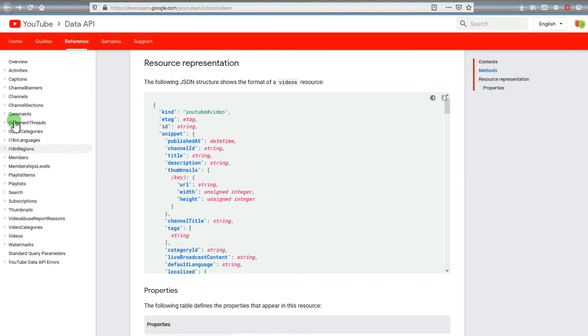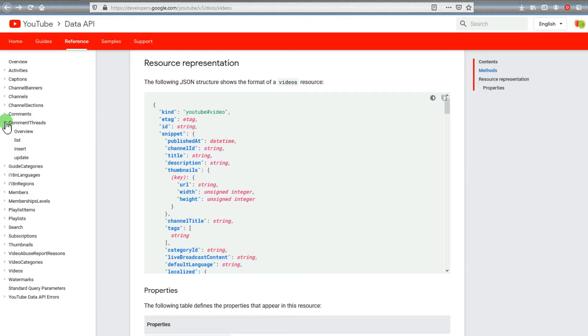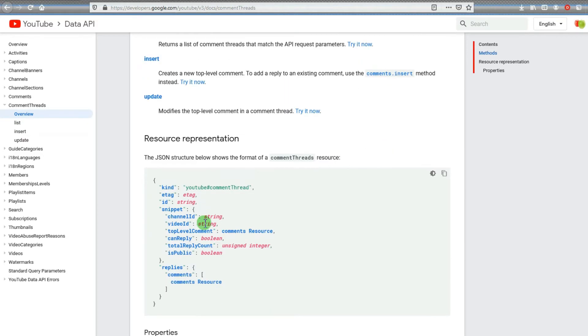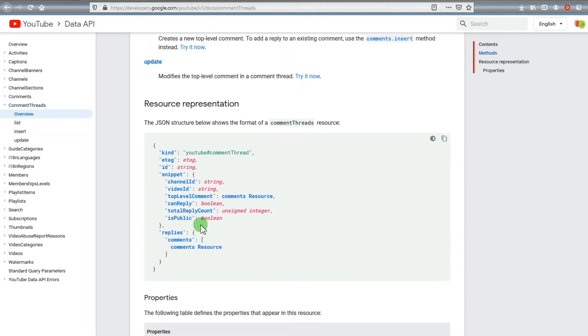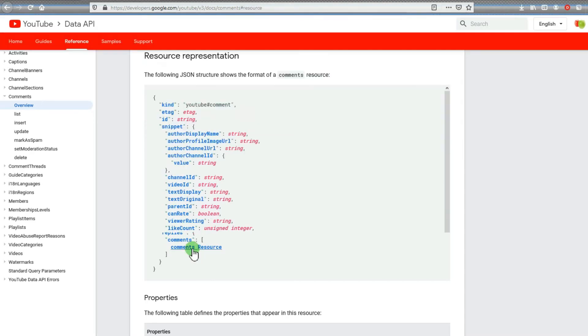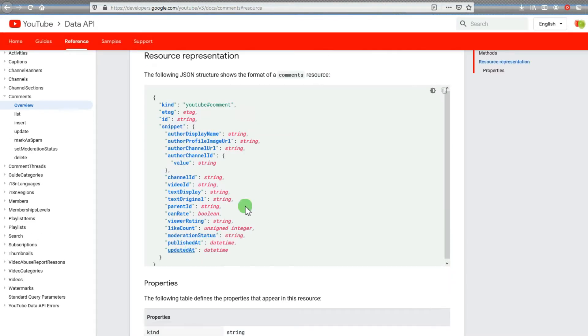For instance, if you want comment threads, which we do, click on overview and go down to look at the JSON structure. We're looking at top-level comment replies, comments, comment resource. If you click on that, it'll take you to the next level, and so on.